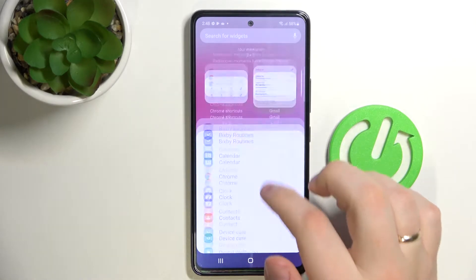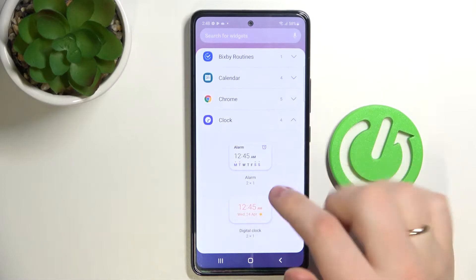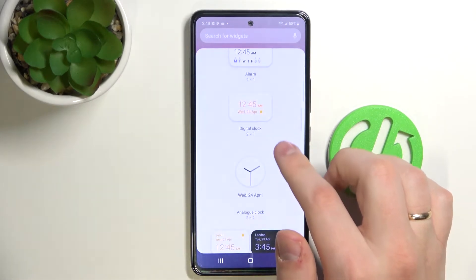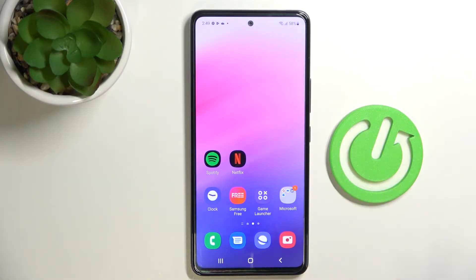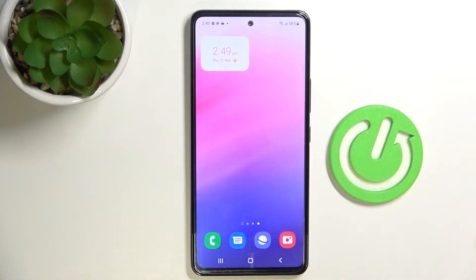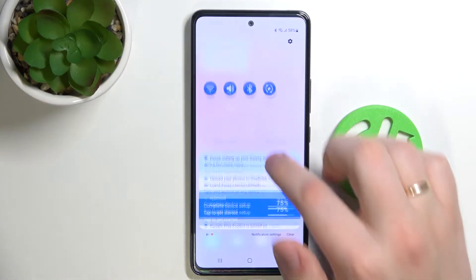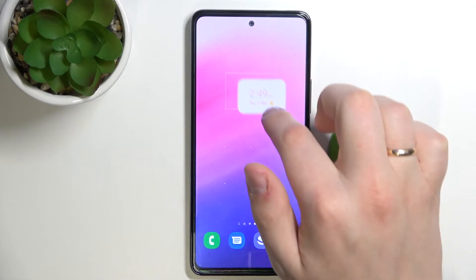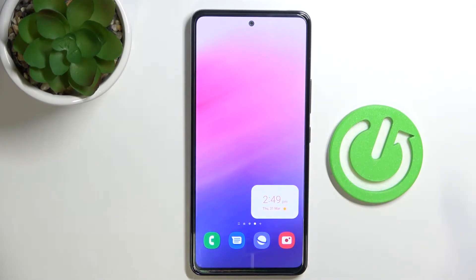I'll start off with the clock widget which is right here. Expand this section and now you can choose any design you'd like. I'll go with this one, press on add, and I'll just leave it on this screen. Let me show you how you can move the widget — just tap and hold and place it wherever you want. I'll leave it right here.